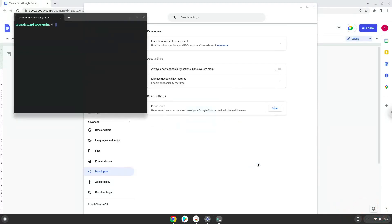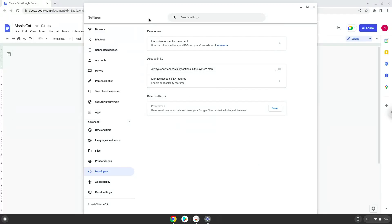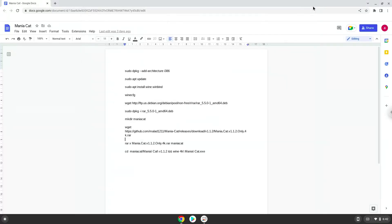Now that we have enabled Linux apps on our system, we will continue to the next step, which is to run several commands in a terminal that will install Wine. All the commands are in the video description.